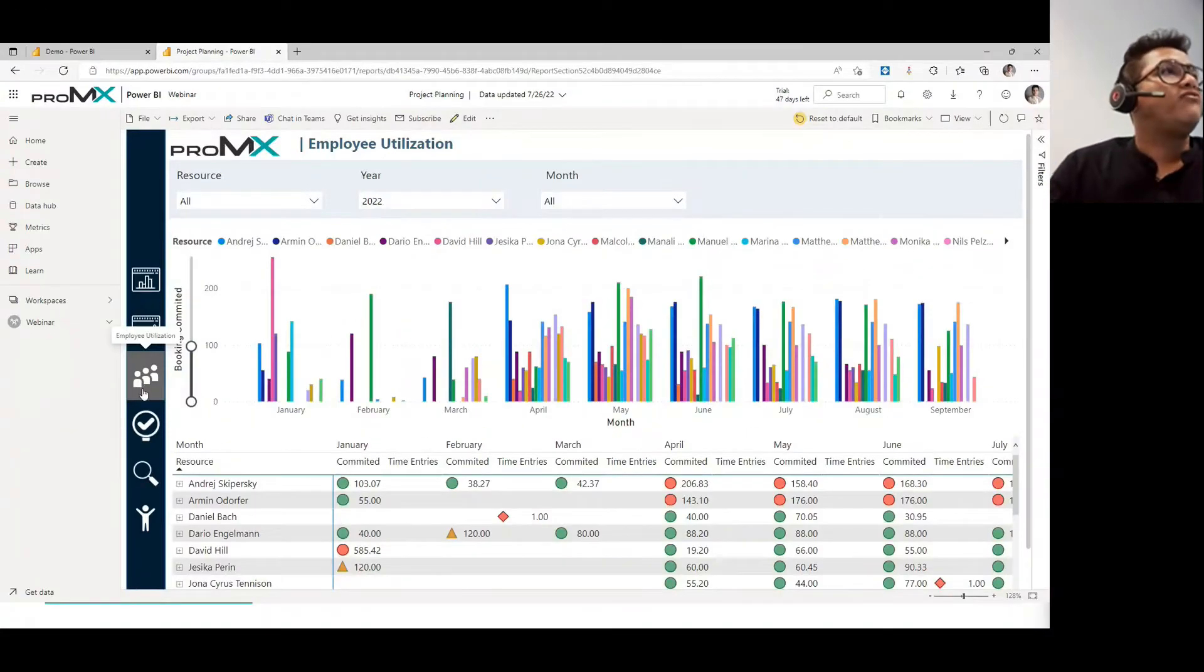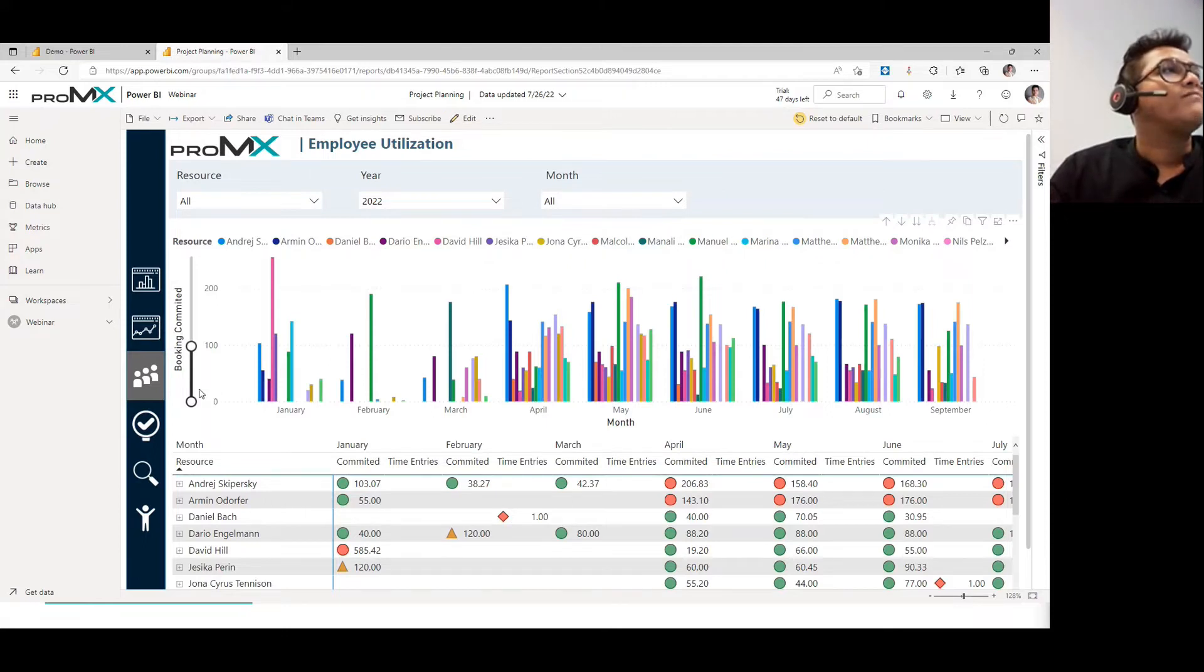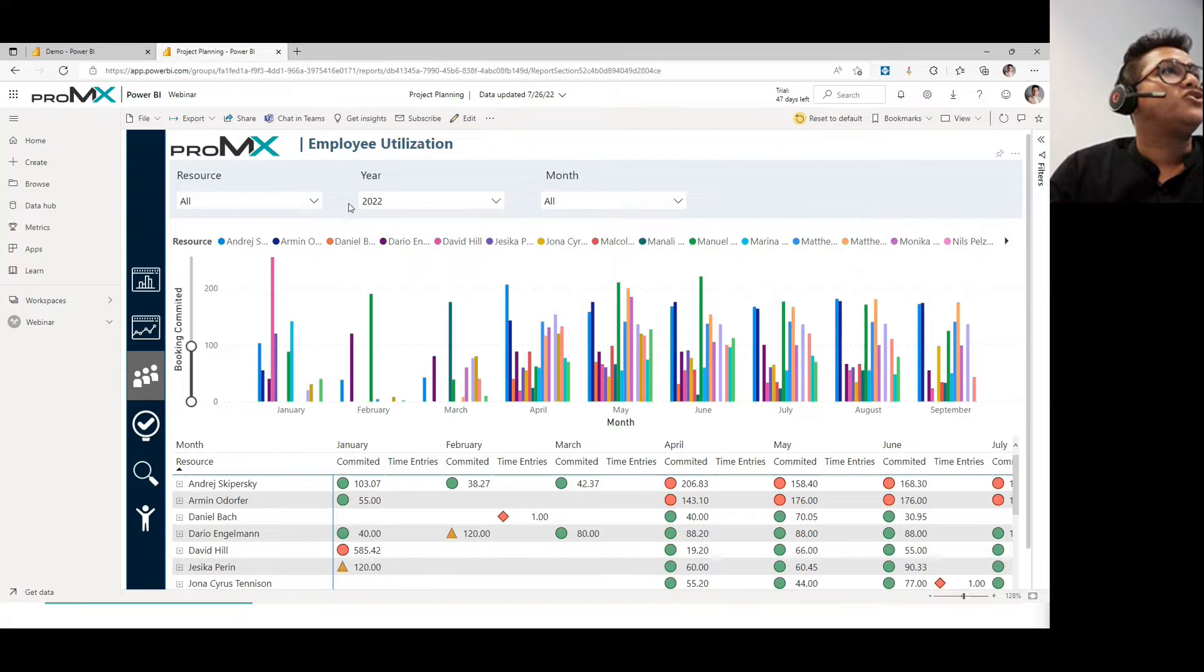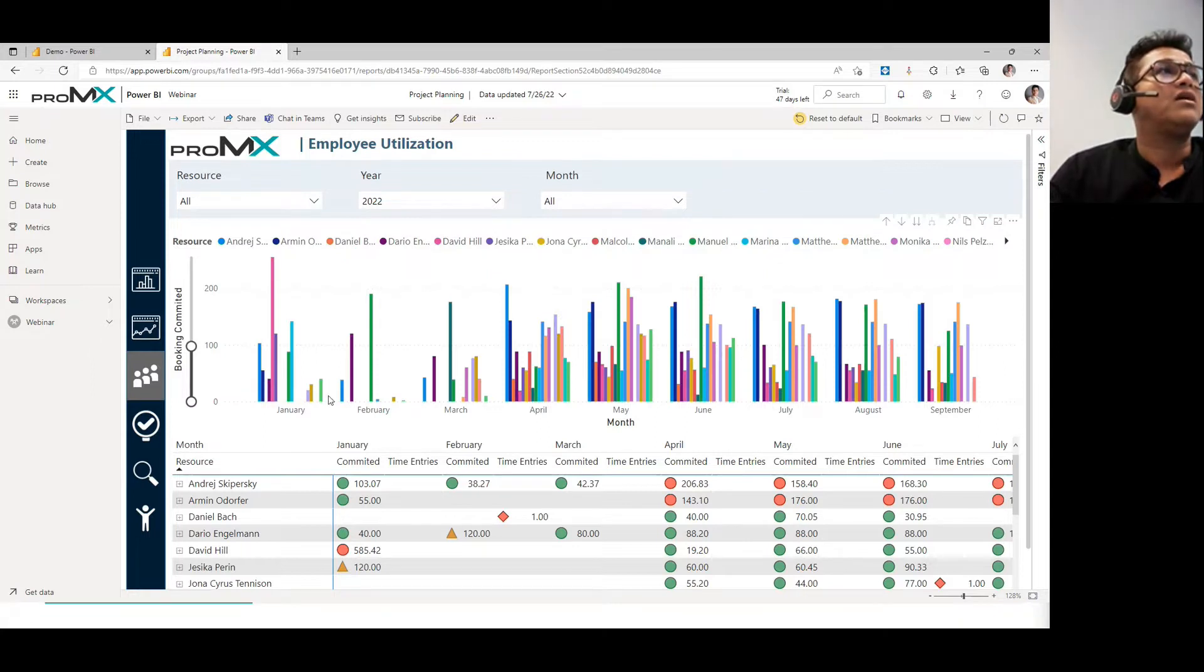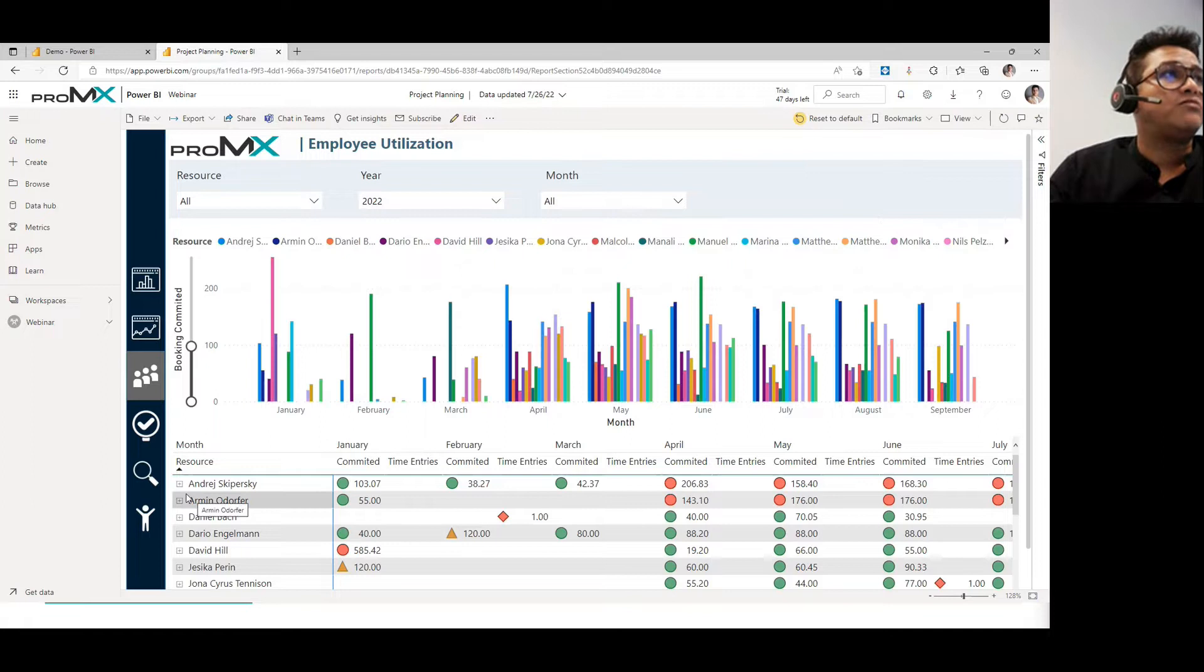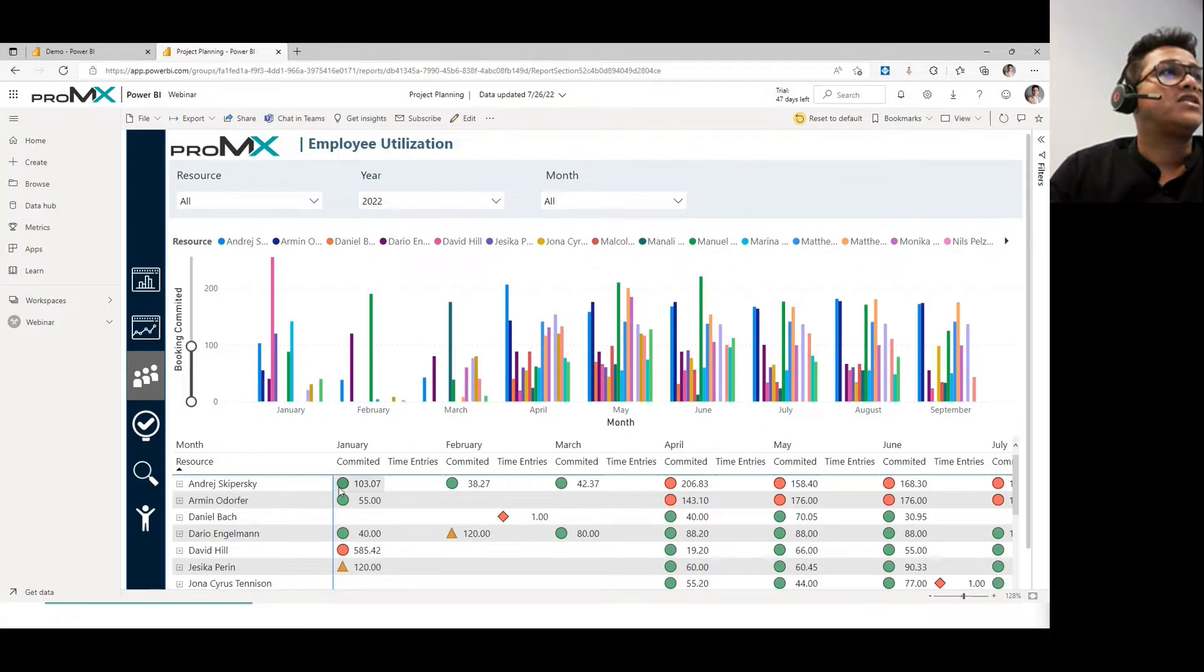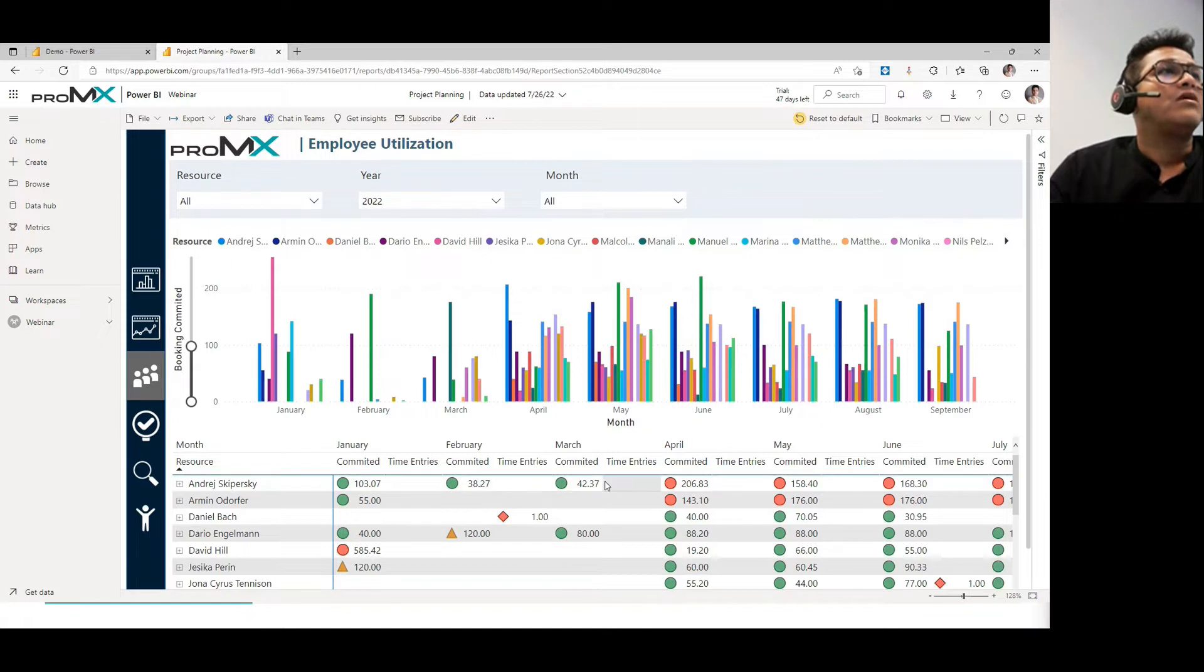Now, this one, if you observe here, you can see an employee utilization report where you understand how your employees are getting utilized month by month, which resource is allocated to which project in which month, and stuff like that.